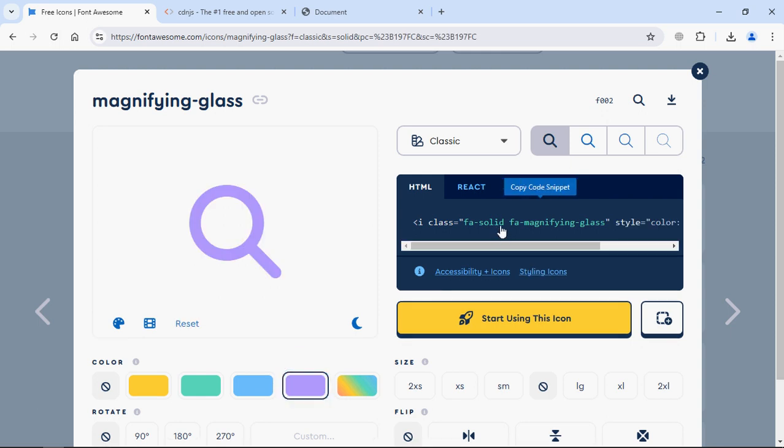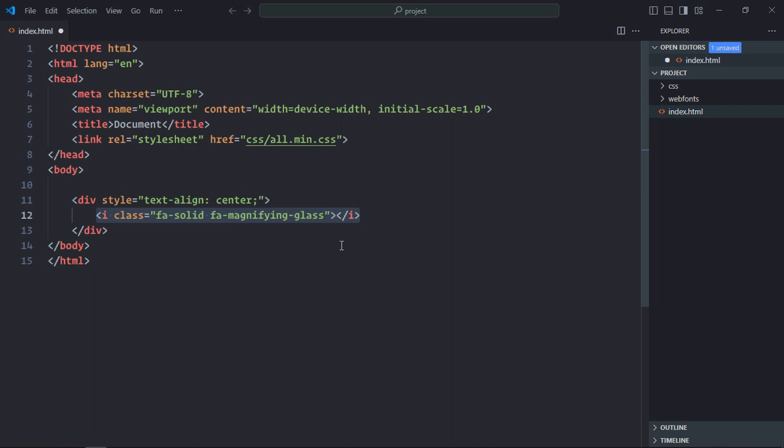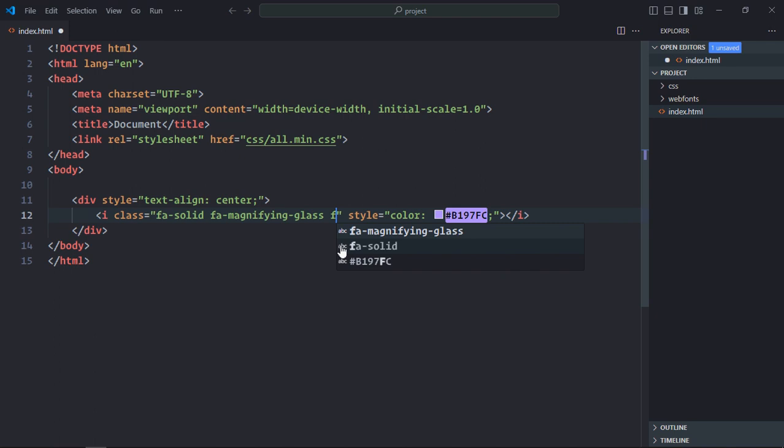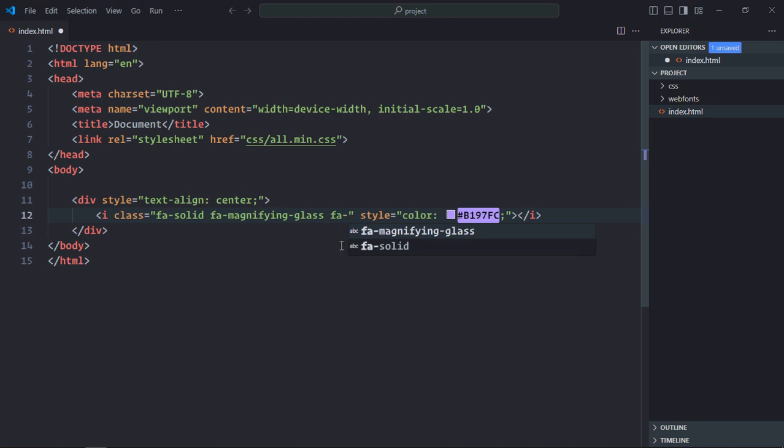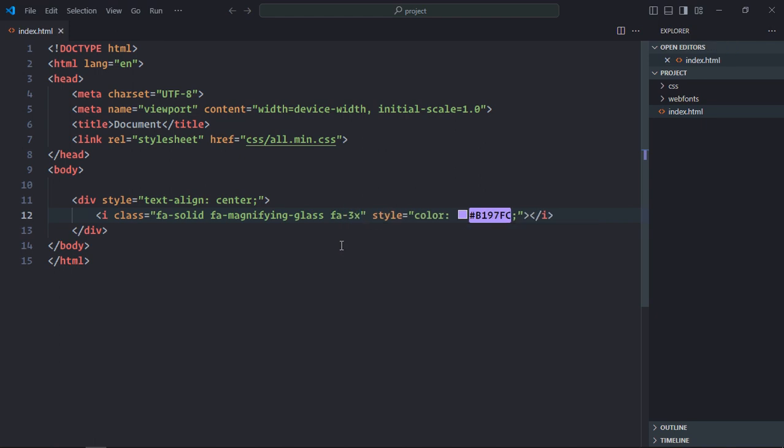Click here. Let's go with this color. Just copy it, paste it. And to make it three times bigger, let's use fa-3x here. Save it. Go to browser. And that's the output.